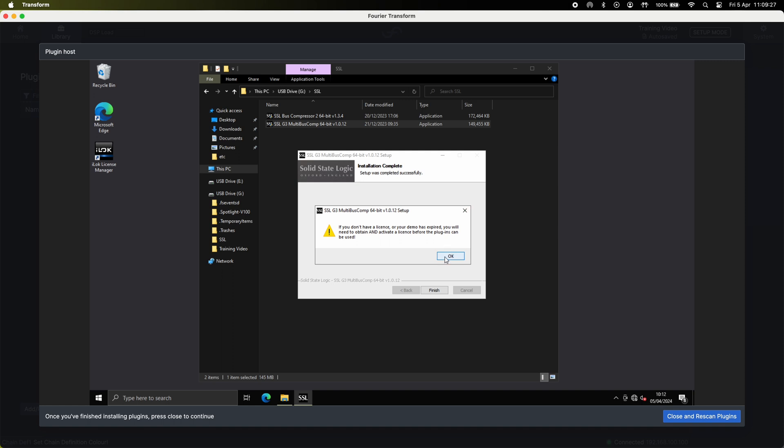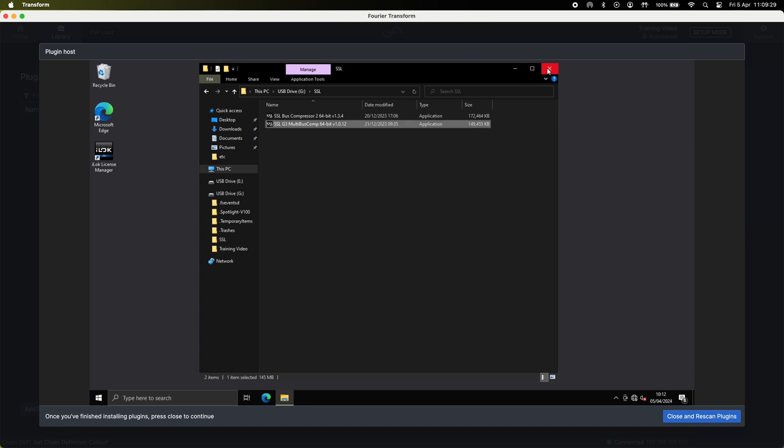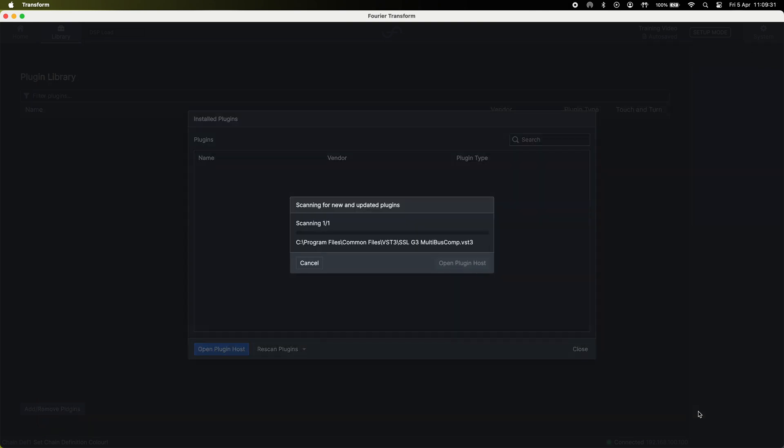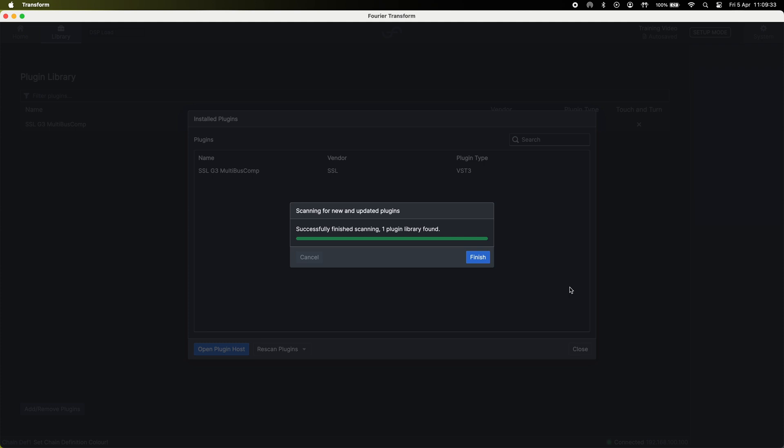Once happy hit close and rescan plugins. At this point it'll scan for plugins. If you have an issue it will give you the option to open host and locate the license file. If not it will scan through successfully.